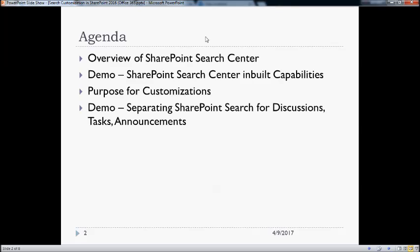Today we will have a quick overview of SharePoint search center, then we will see a small demo on inbuilt capabilities of SharePoint search center. Then we will discuss the actual purpose for creating this video — the customizations which we would like to do — and then we will have a demo on those customizations.